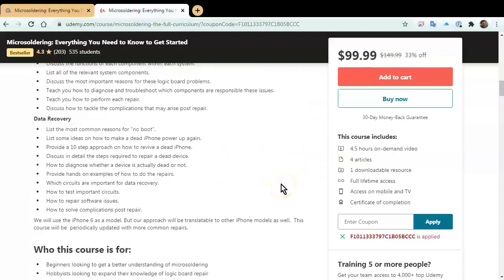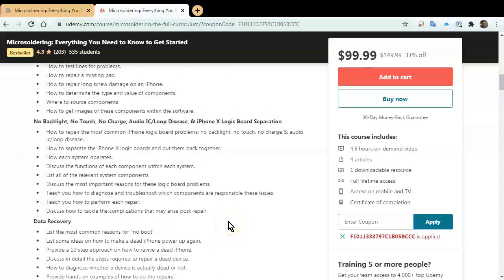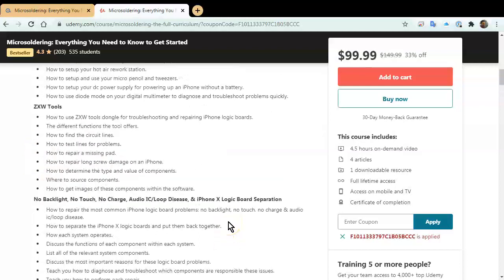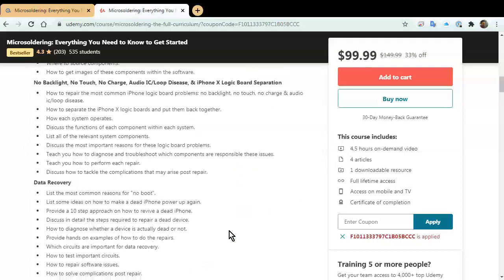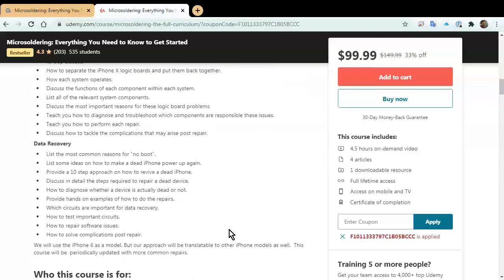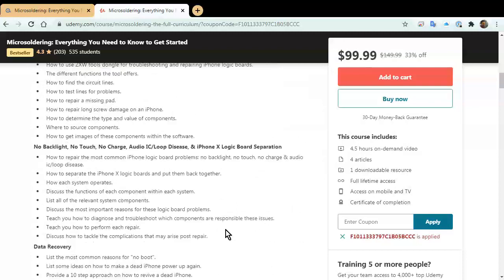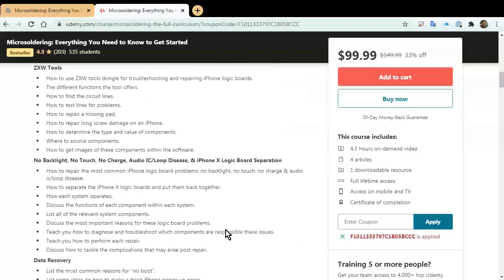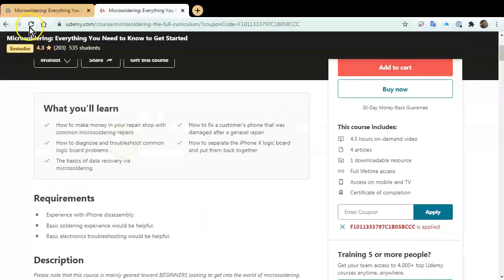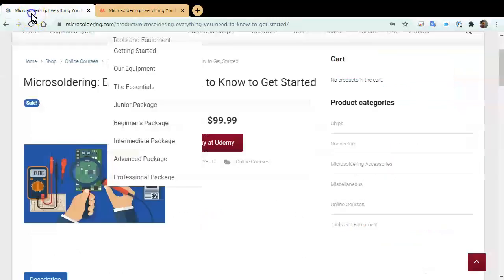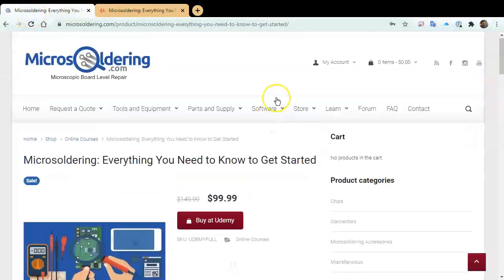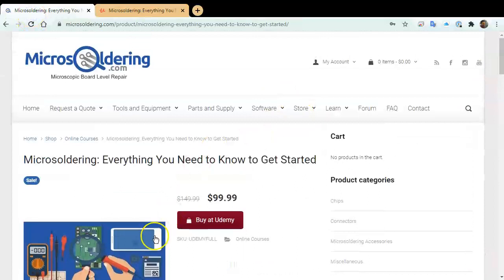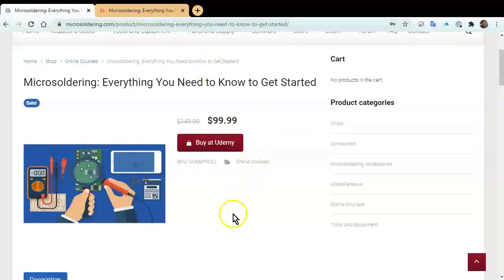And then our last section is all about data recovery. So, this is four and a half hours of just good stuff just to help you get started. And with the way that cell phone repair is going these days, I think it's essential to learn how to do microsoldering for your business. If you're interested, like I said, just go to the website here, microsoldering.com, and click on store, shop, and then click on this right here and you'll get $50 off. So, thank you for watching our channel and hopefully you'll enjoy the course. Thank you.